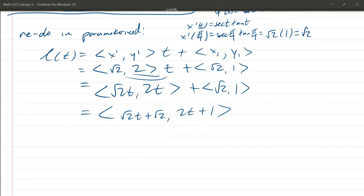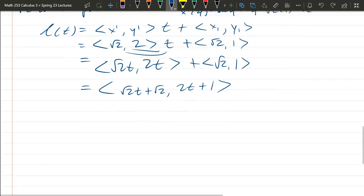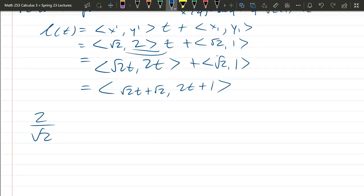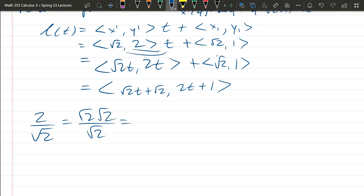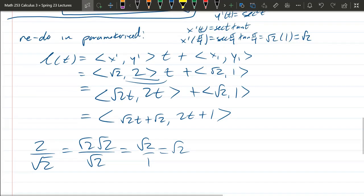The slope of the parametric line is 2t divided by √2·t = 2/√2 = √2, which matches our earlier slope. It passes through (√2, 1) when t = 0. So both forms represent the same tangent line.